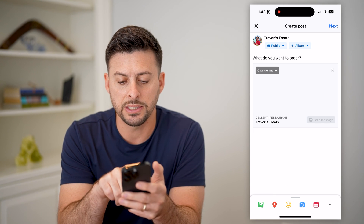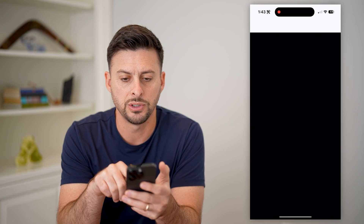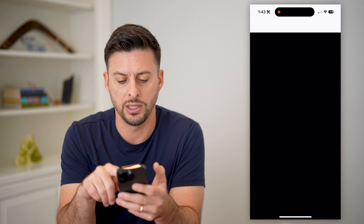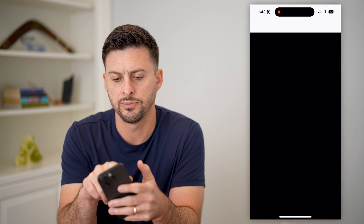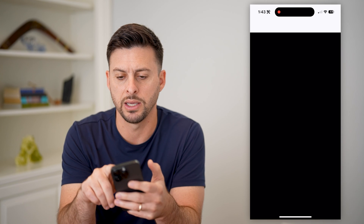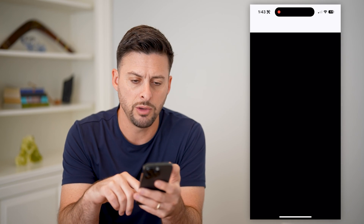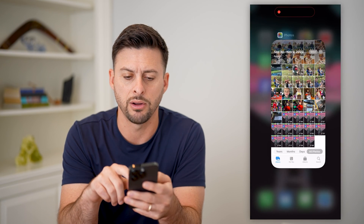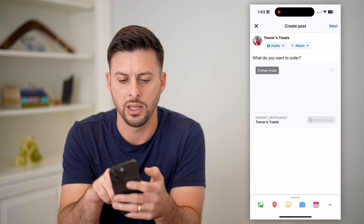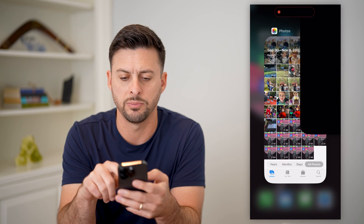Now you can see it says 'send message.' I can choose to change the image — this will pop up with the ability to change the image, but for some reason that is not working. It just came up with a blank screen. It's maybe a bit of a bug — you might need to close it out and open Facebook again and try this again.